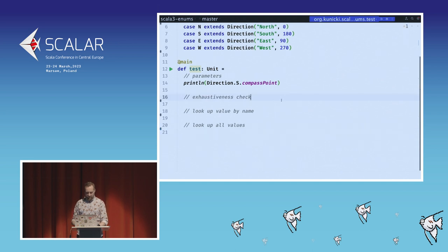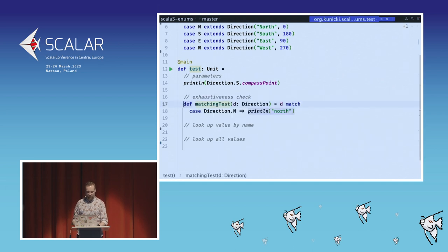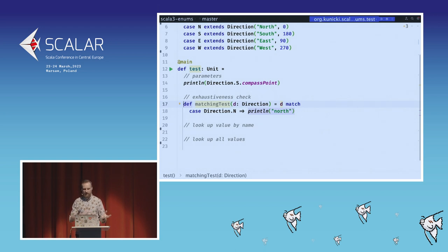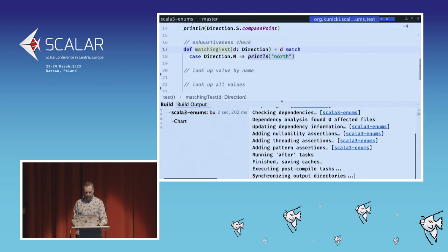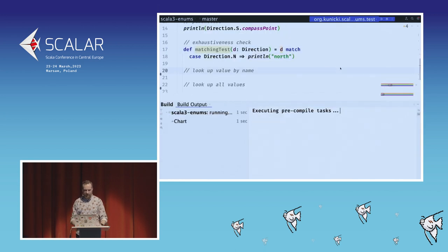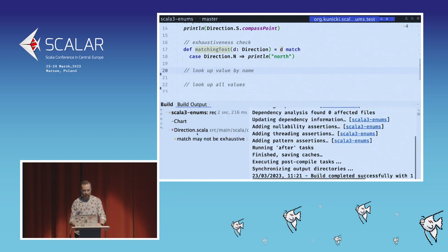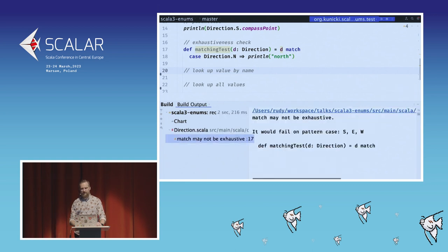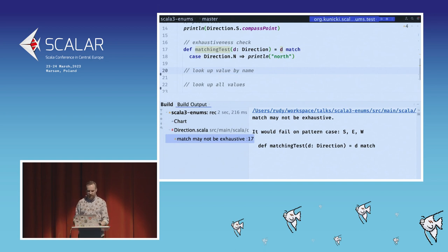For the exhaustiveness check, compiling shows we still get the warning. The compiler warns us that we've only covered one of the four cases, so we can still get into trouble — compile-time safety is preserved.